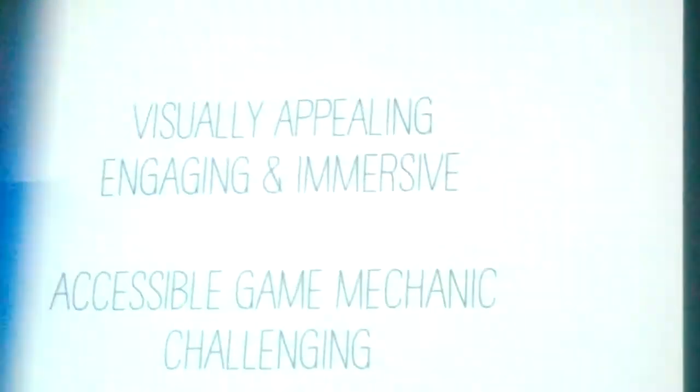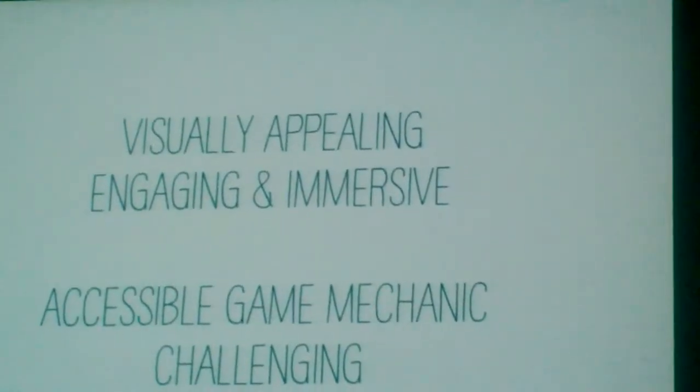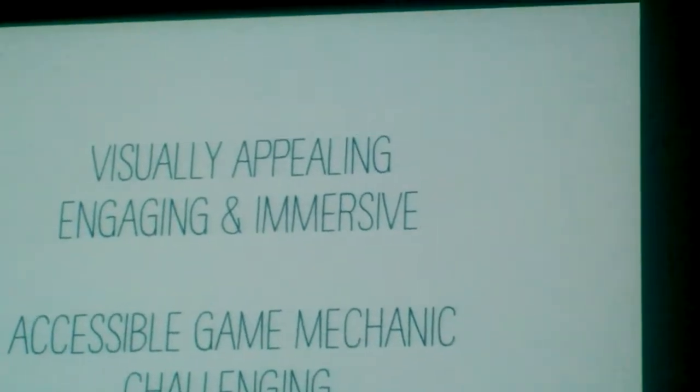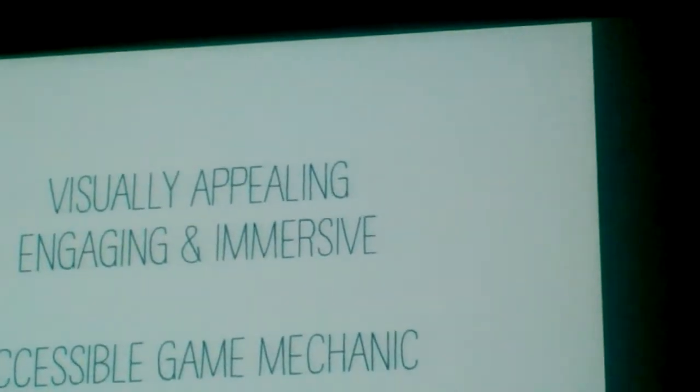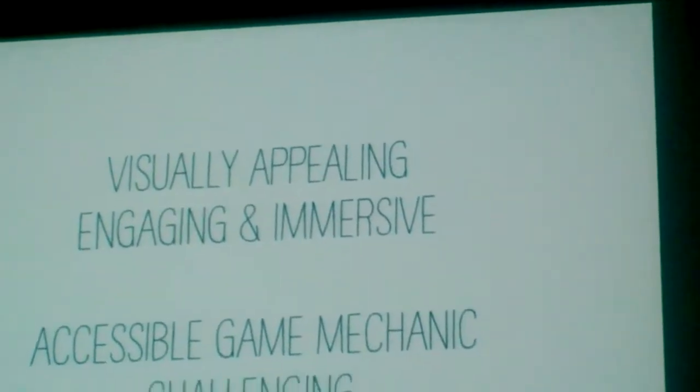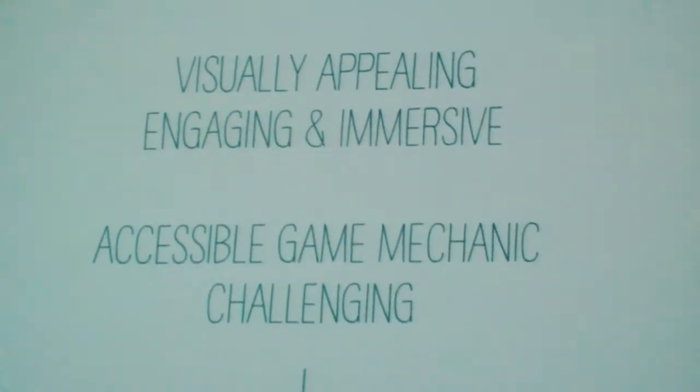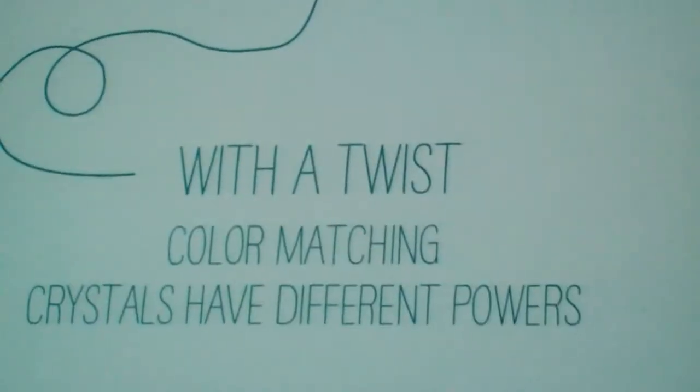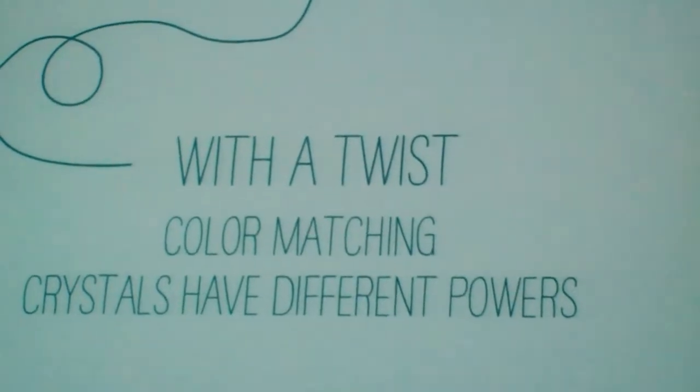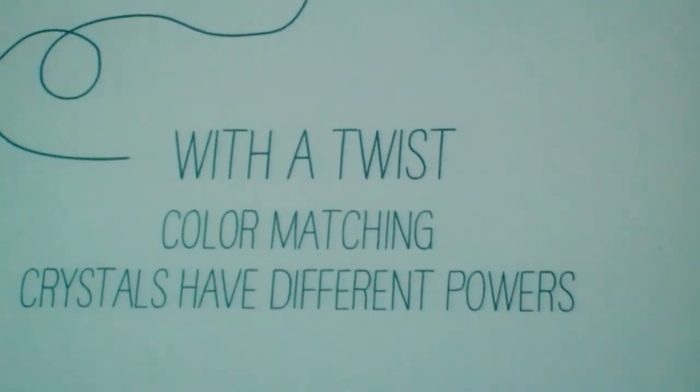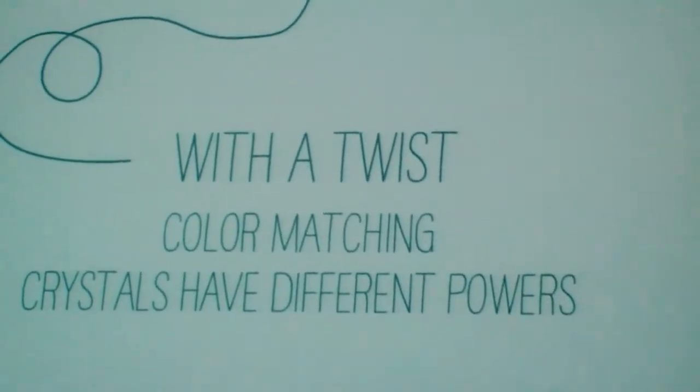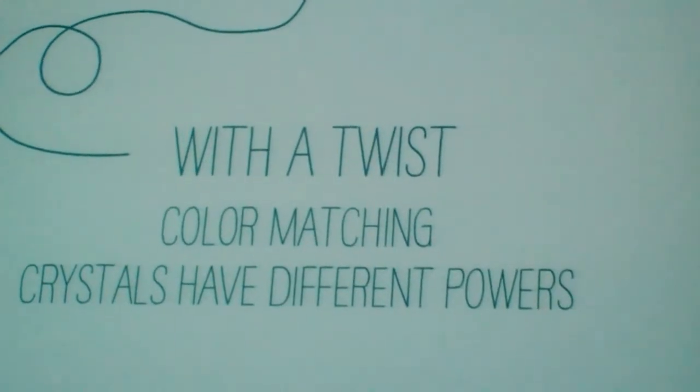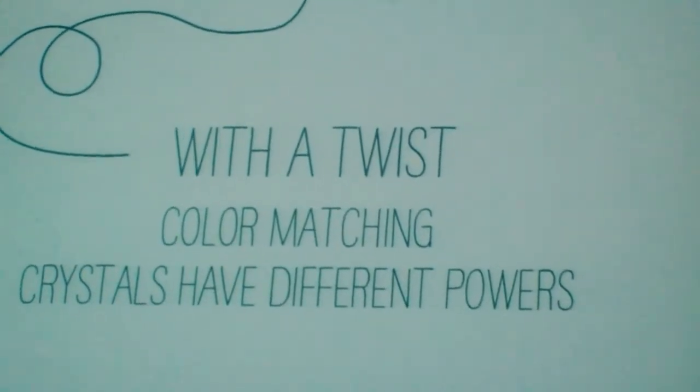My goals are to have a visually appealing, engaging, and immersive experience with an accessible game mechanic, but one that is challenging. The challenge comes with a twist—we have this color matching mechanic, and most importantly, the crystals have different powers.